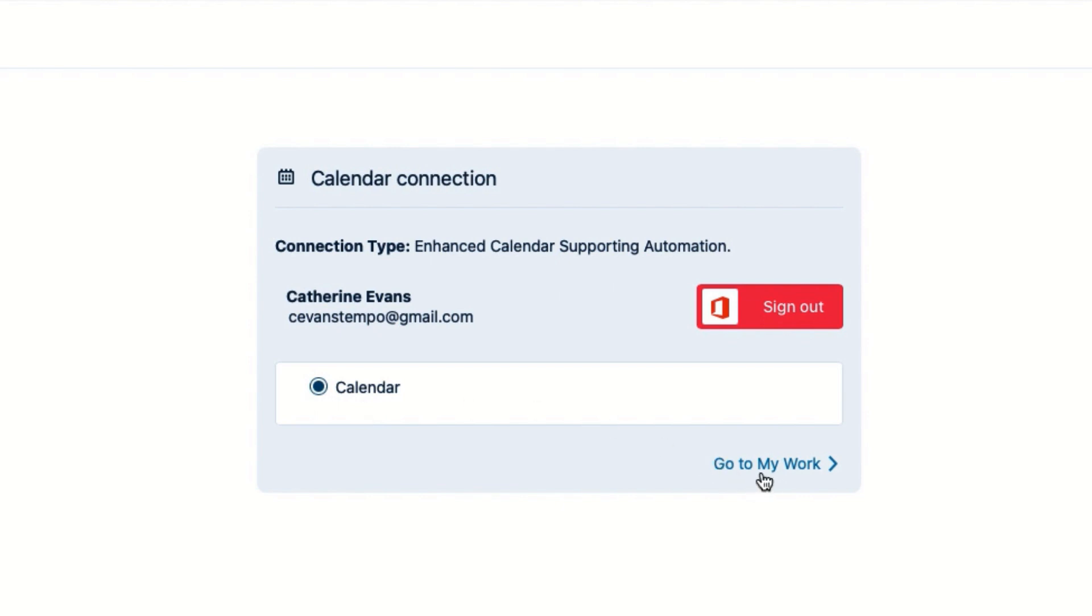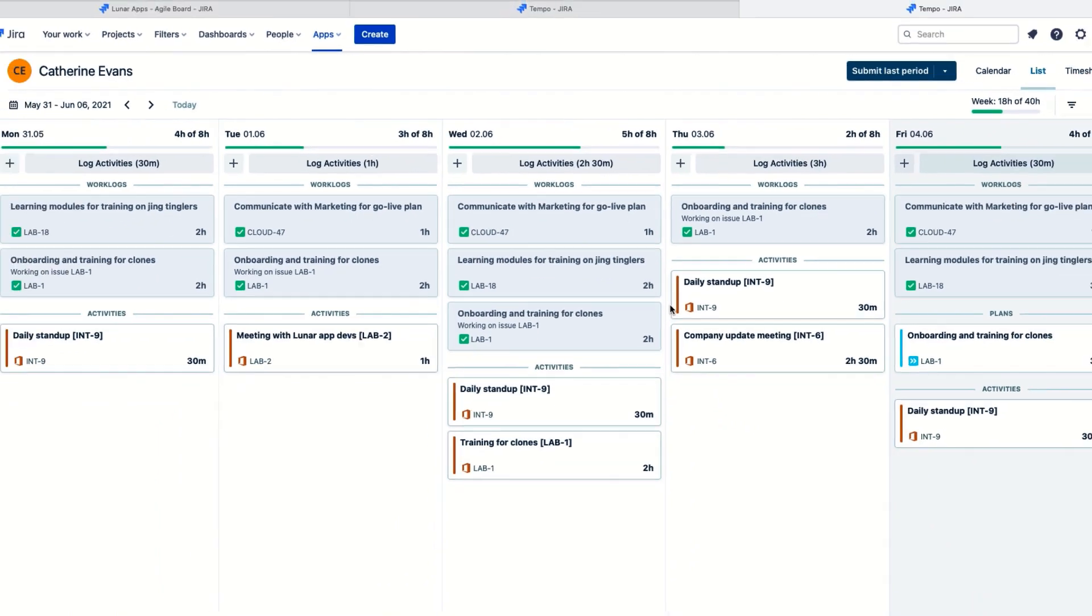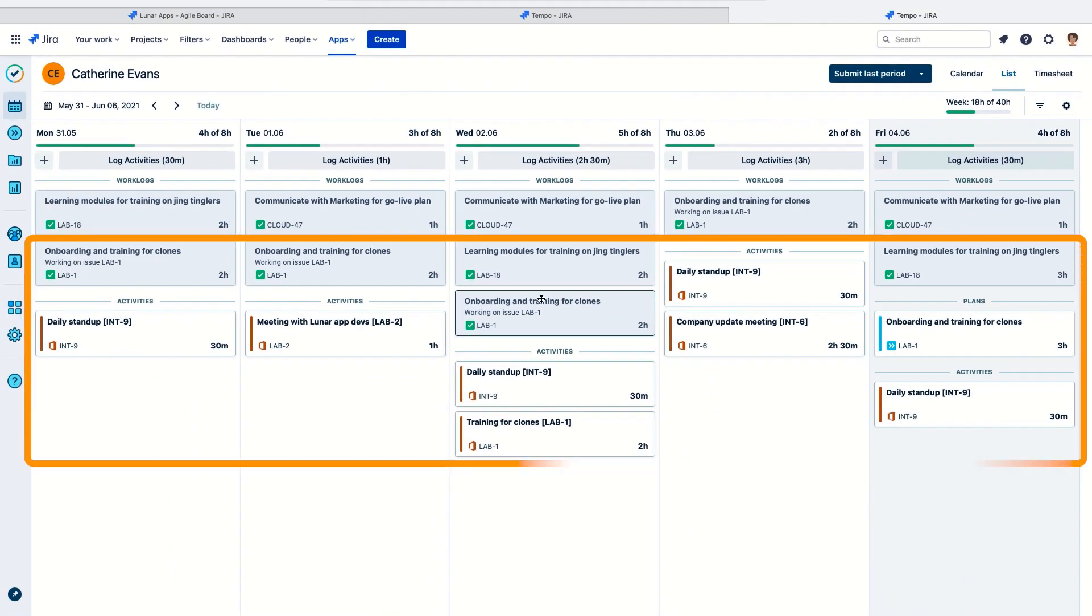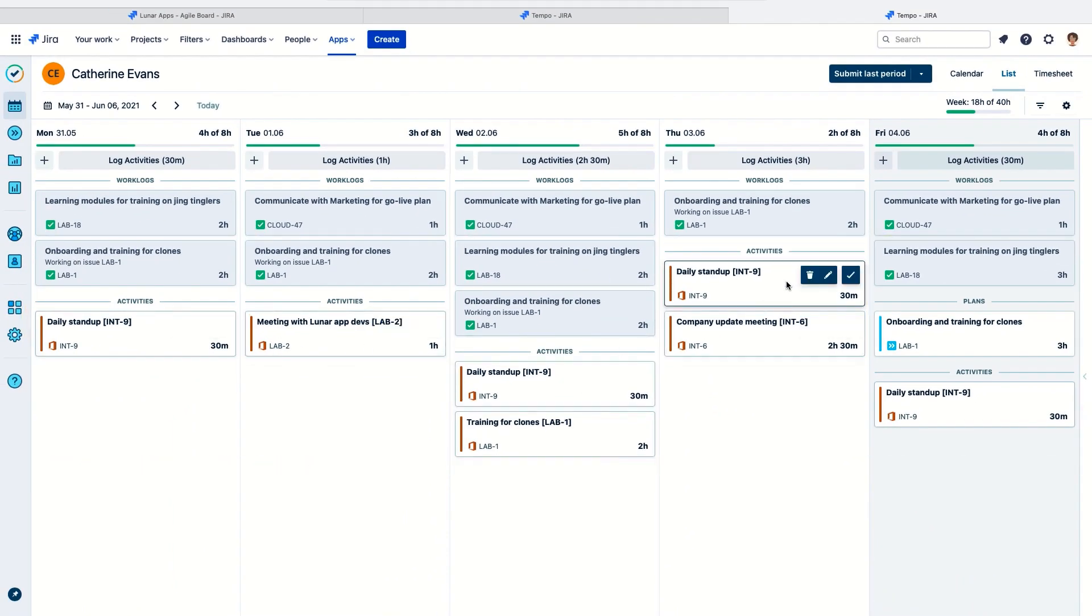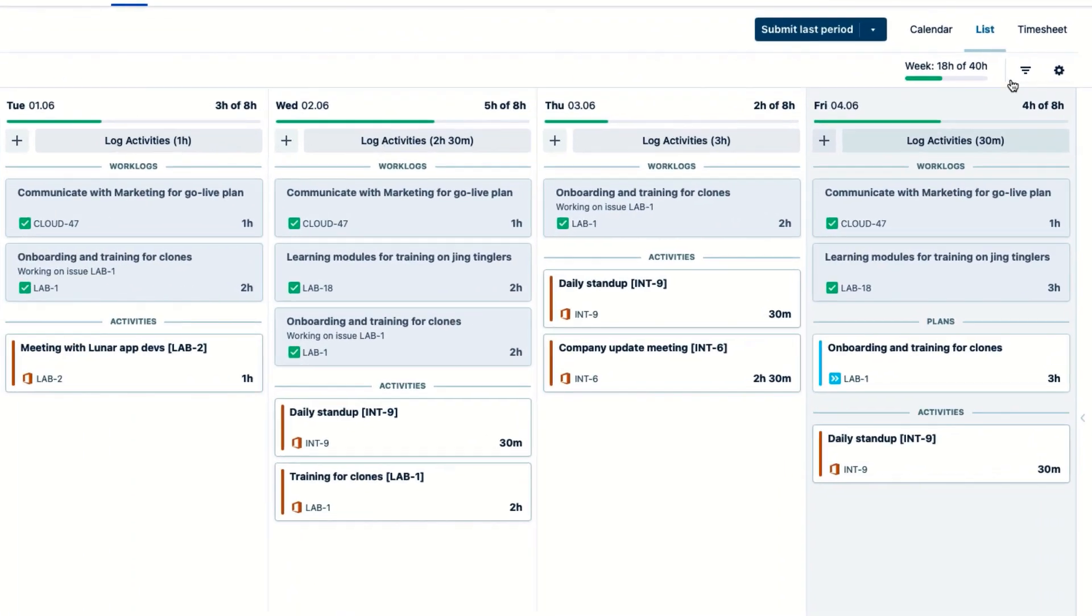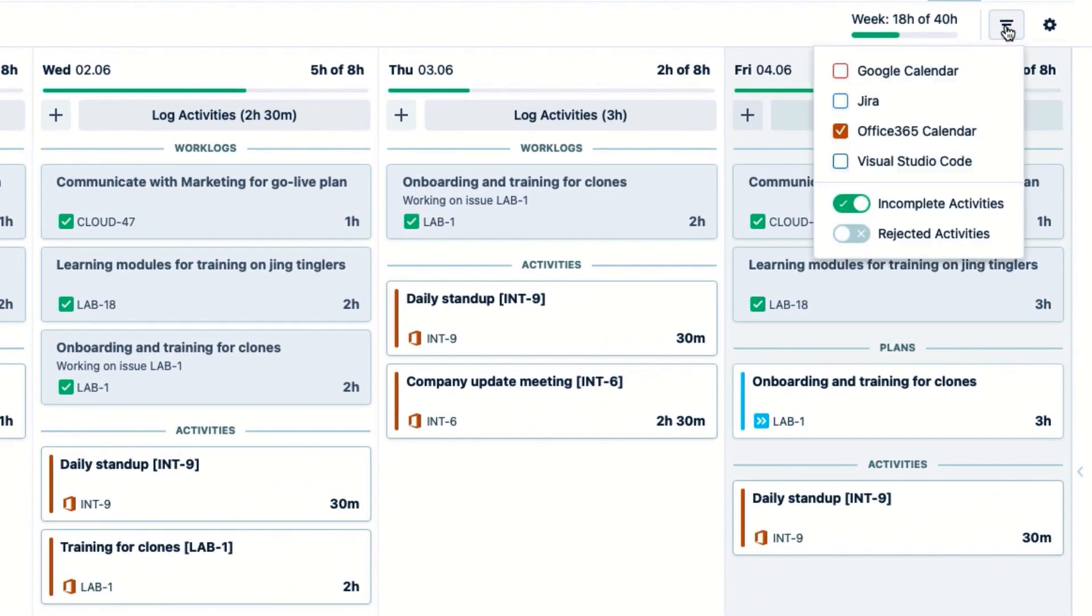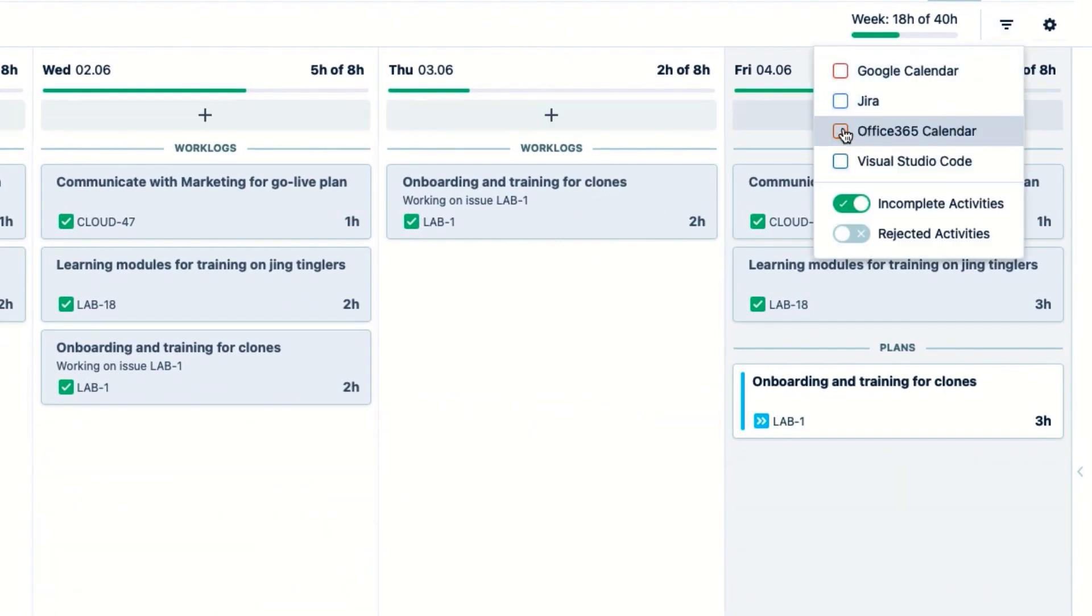Then I click Go to My Work, and I see my calendar events show up here as activity cards. In the filter up here, I can hide or display these cards by toggling the Calendars checkbox.